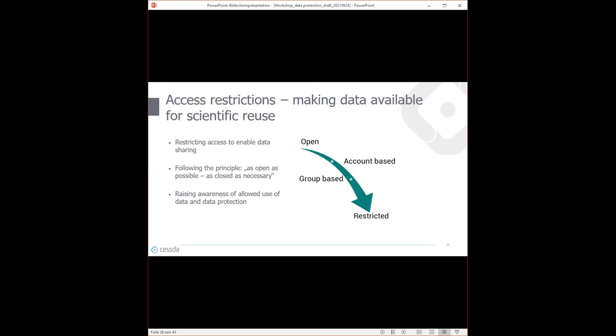Just some information about access restrictions — this is also how we protect data. You can be more open or more restricted, depending on how risky the data is. AUSTER has various access options, and we decide this together with depositors when we see the data. According to the principle, if you can be more open, we will be. But if we see any risks, we will be more restrictive with access conditions.